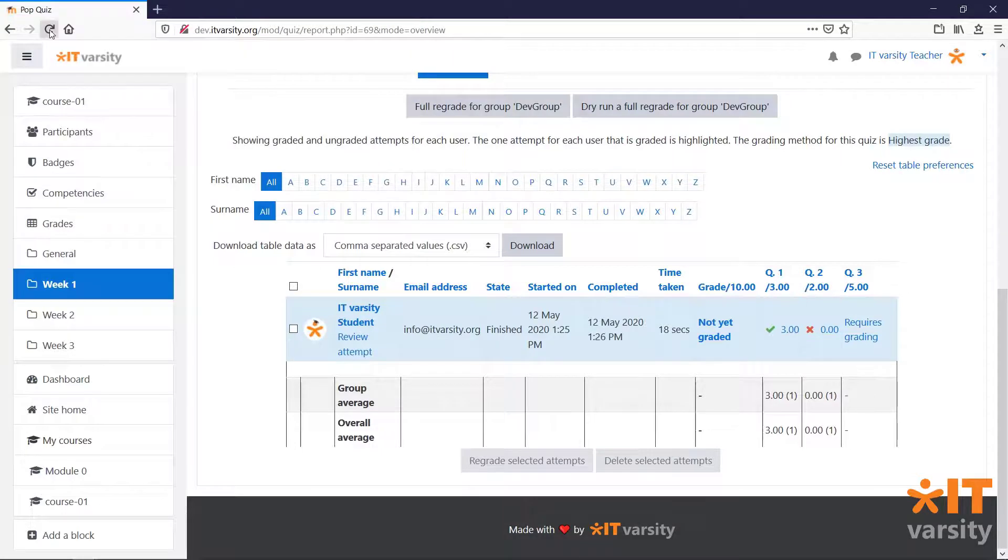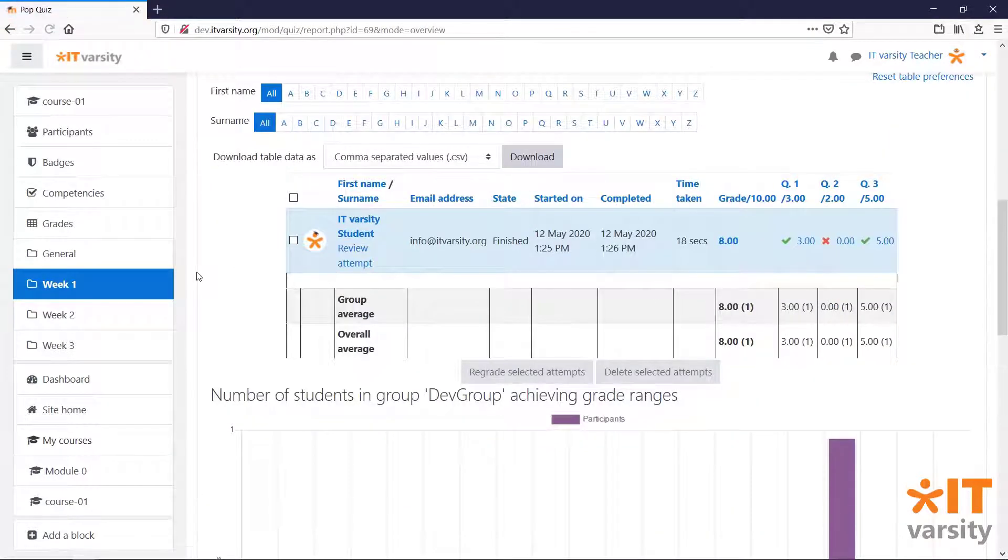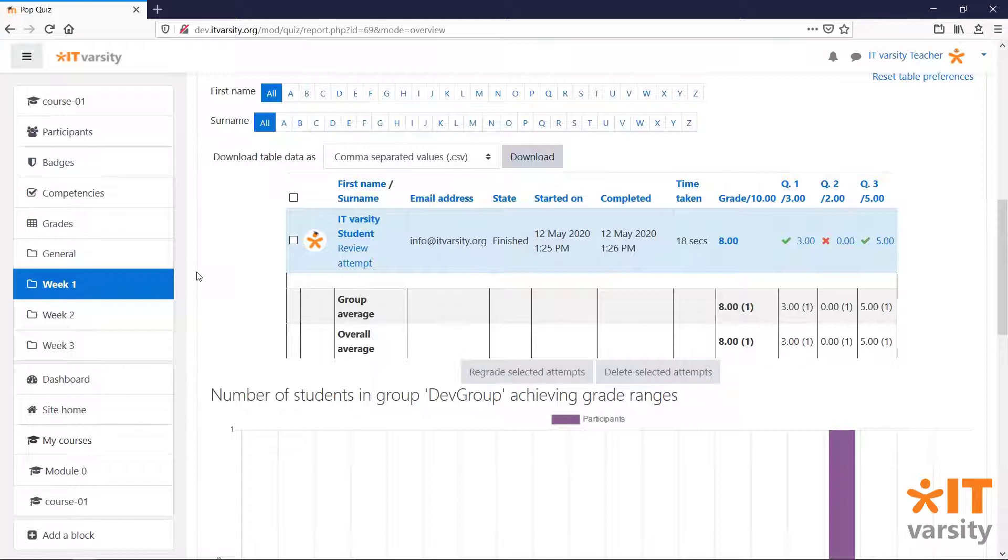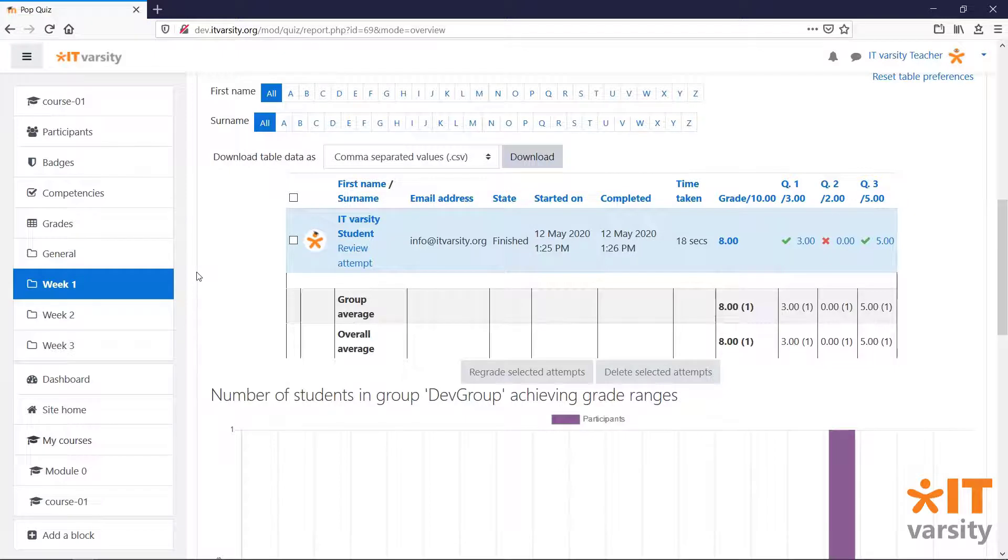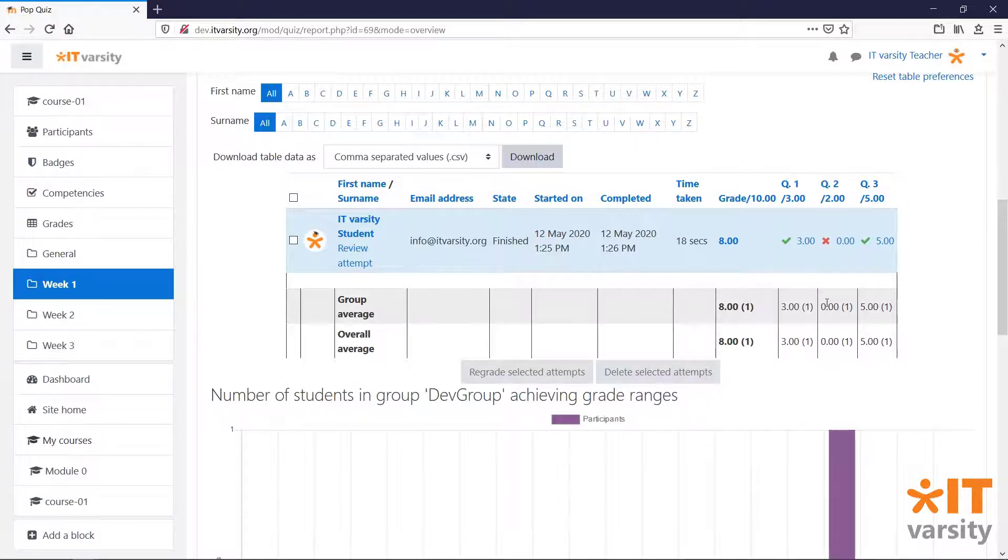If we refresh this page, the table has updated to reflect the new mark. The student will also get a notification about their quiz being graded. They'll be able to review it. And if we've allowed our students to make more than one attempt, he'll be able to re-attempt the quiz and get a better mark for question 2.